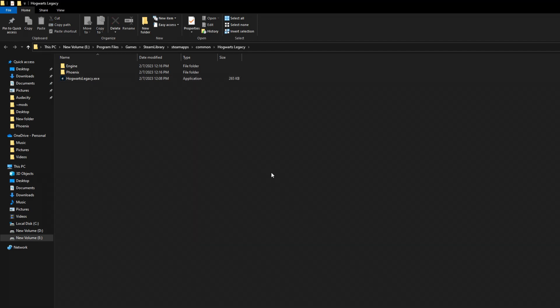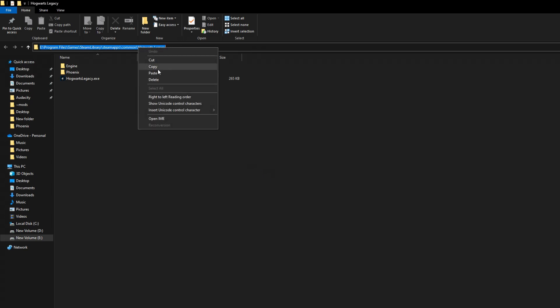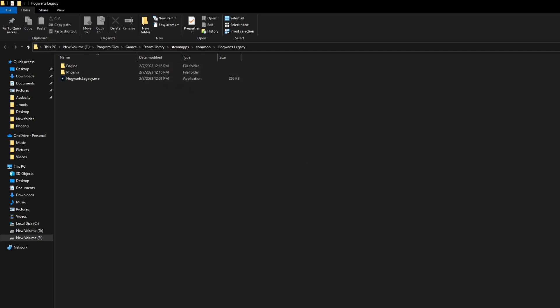With the directory open again, what we're going to want to do is come up here and hit Copy. Copy this exactly of where your game is located, because for our next step, we need this exact location. So hit Copy.